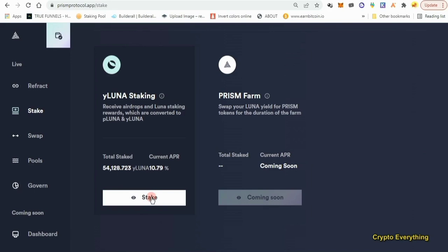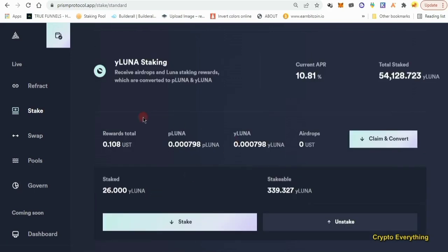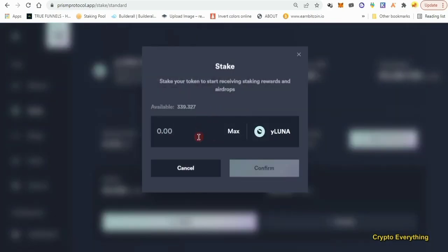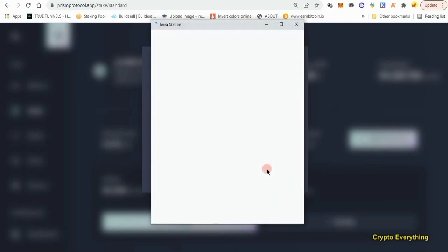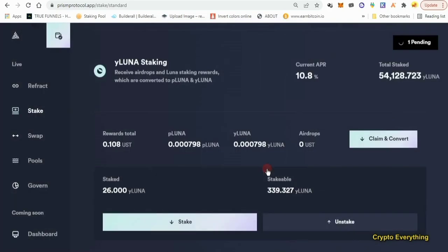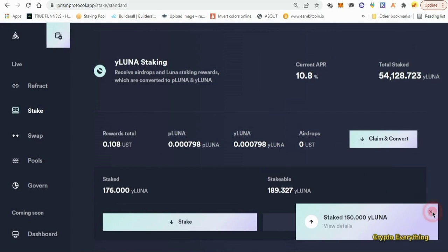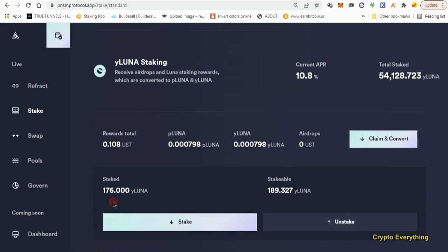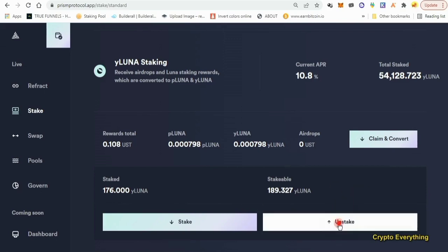In the Stake section, you can see why we needed to swap for wLUNA — because we need it here to stake. Click on 'Stake wLUNA.' I already staked some previously, but I'm going to stake some more. Enter how much you want to stake — let's do 100 or 150 — then click Confirm and approve it. After staking, I now have 176 staked altogether. Now let's come over to the Unstake section and unstake part of it.